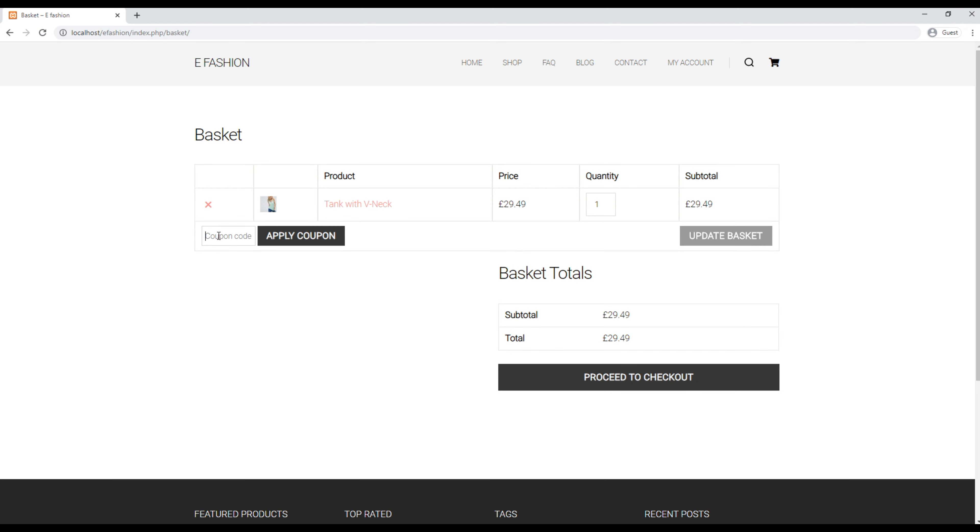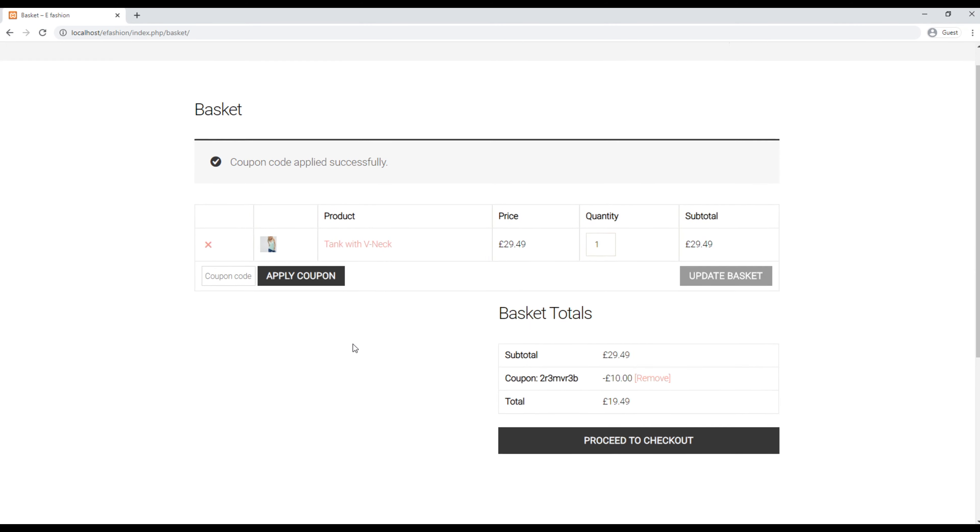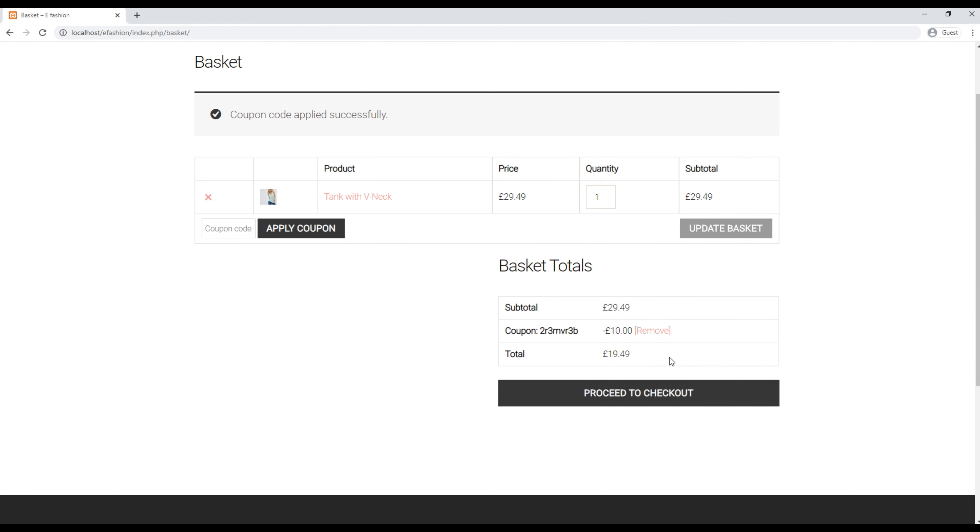Now here I will add my coupon and click on apply coupon. Now you can see our coupon has been applied with 10 pound discount. So instead of paying £29.49 we just have to pay £19.49 now. Great! You can create as many coupons as you want following the same procedure.